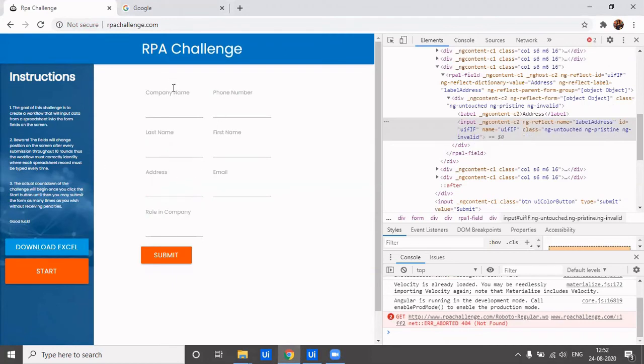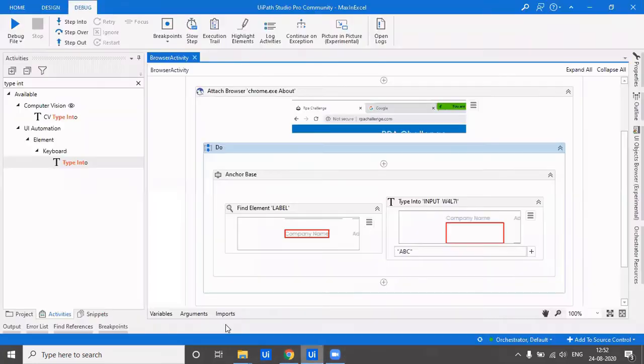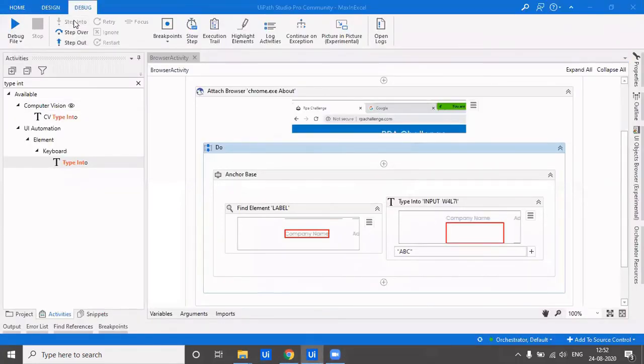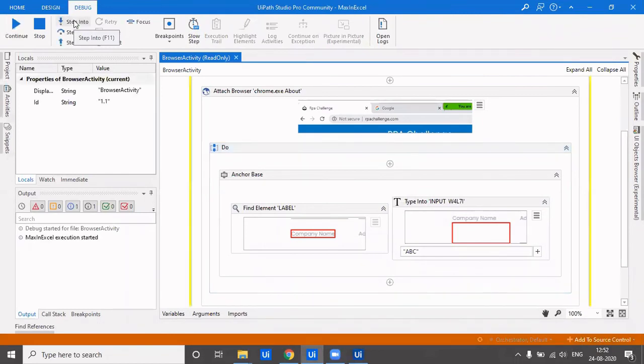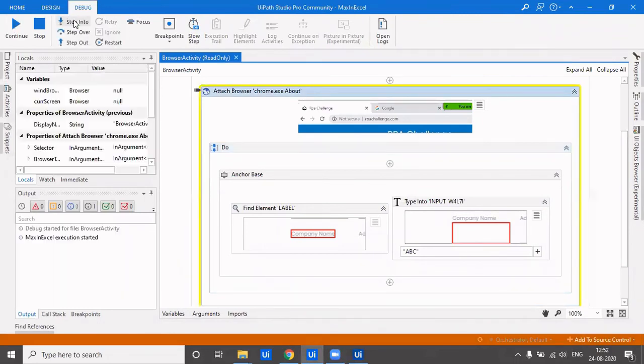So over here we have the company name empty, and the position also keeps on changing. If you have noticed, the company name was initially here, then it went down here, now it's up over here. So that also keeps changing. Let's check it now.